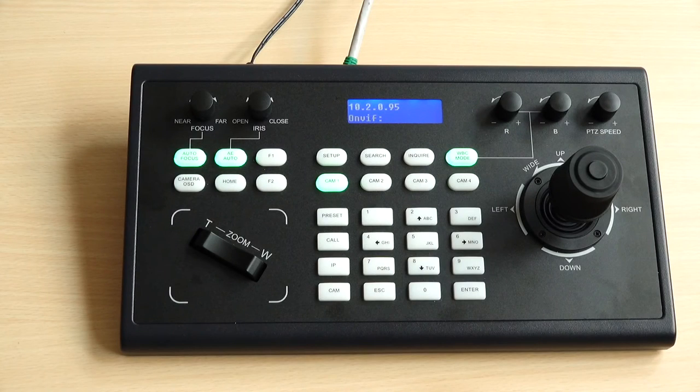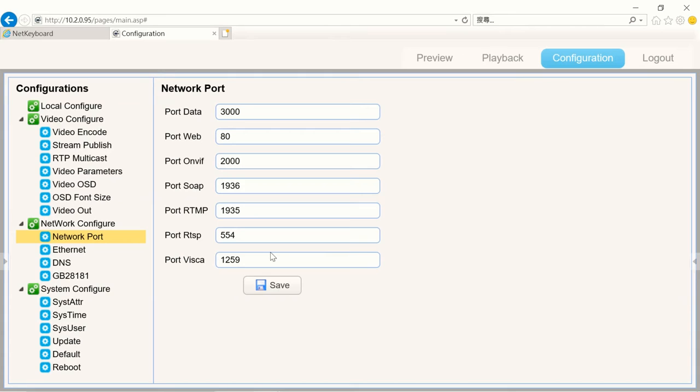Before we proceed, there's two things you need to have in hand. First is the IP address of your PTZ camera. Second is the port VISCA number of your PTZ camera.